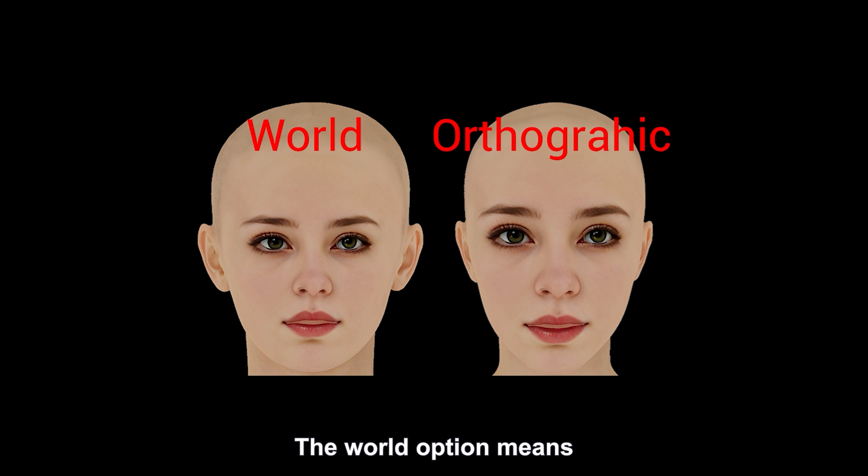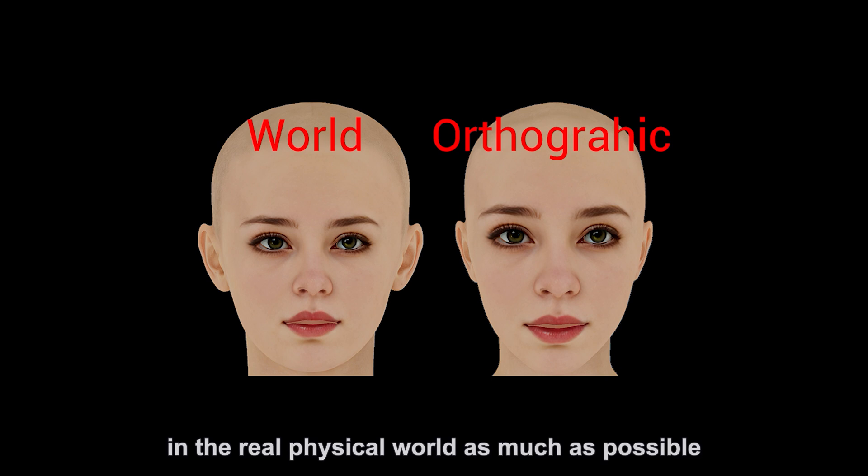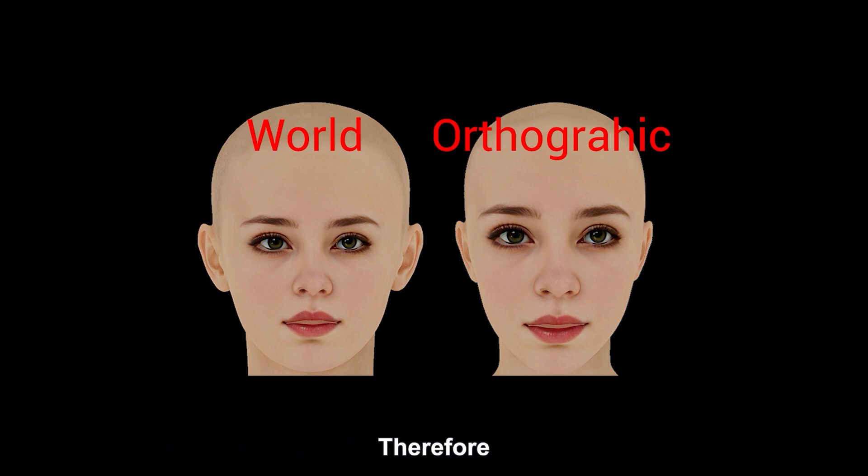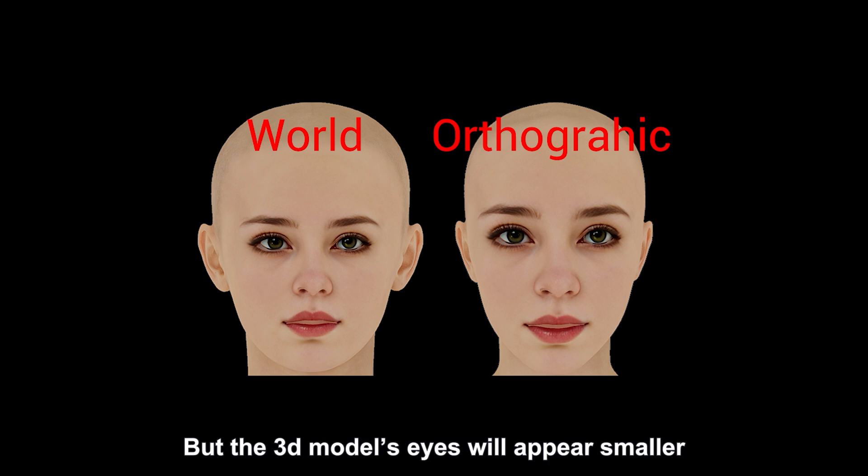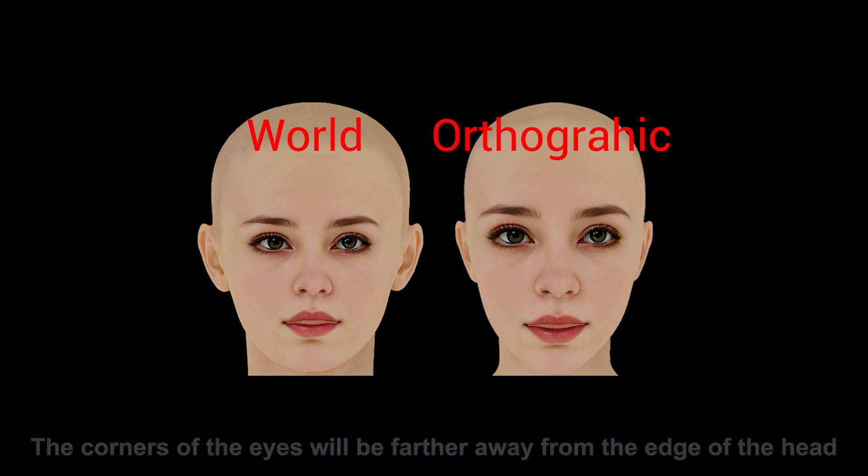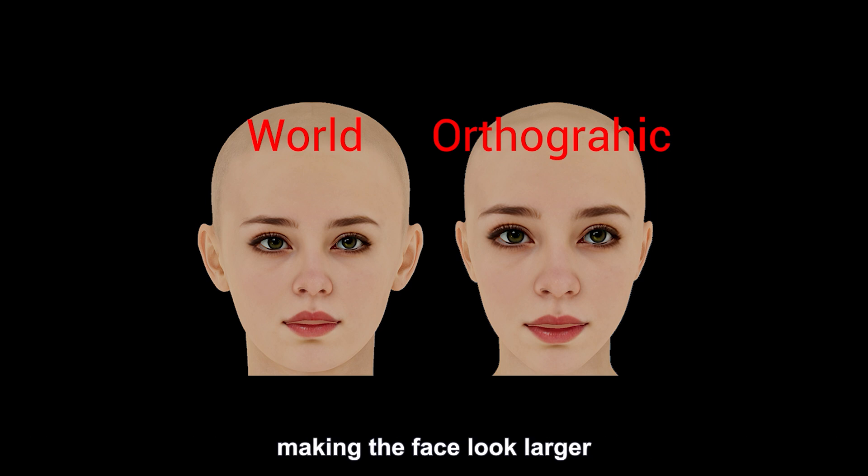The world option means it can restore the proportions and sizes of the character in the reference image in the real physical world as much as possible. Therefore, it is more suitable for observing the model in perspective, but the 3D model's eyes will appear smaller. The corners of the eyes will be farther away from the edge of the head, making the face look larger.